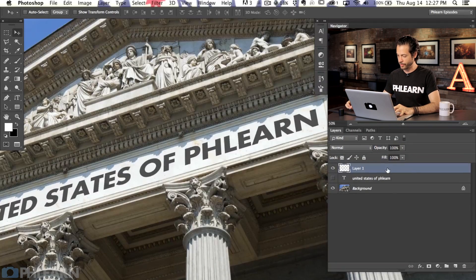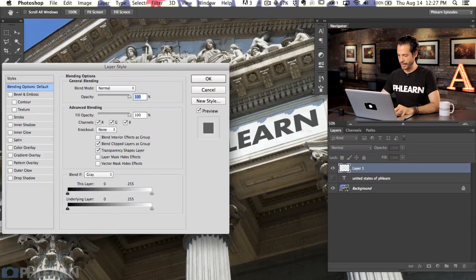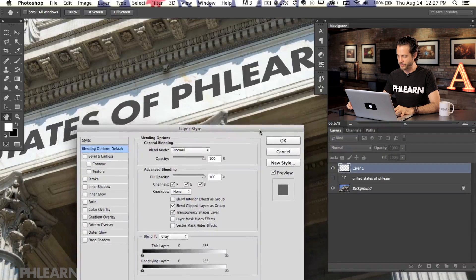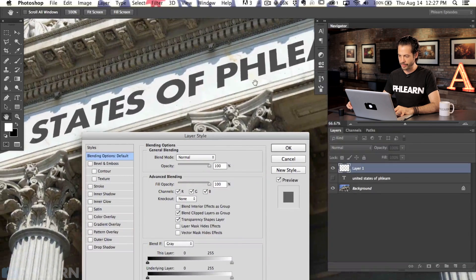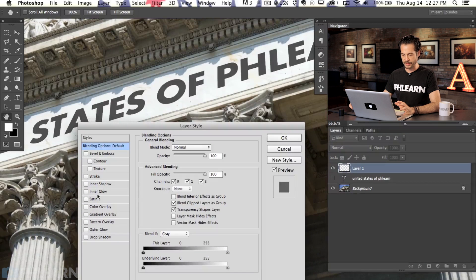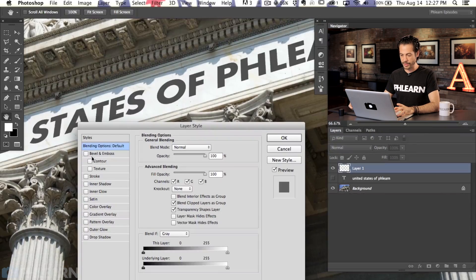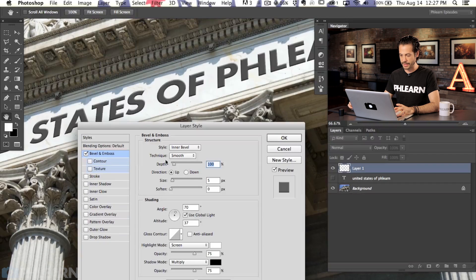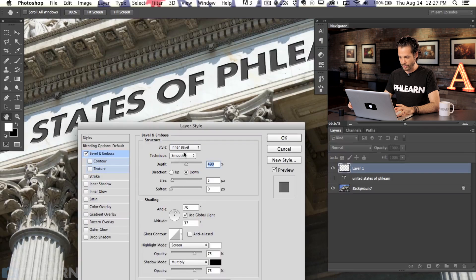Now we're going to play around with our layer effects and make sure this actually looks like it's carved into the stone. To get to our layer effects, we're just going to double-click on our layer, which brings up the Layer Style dialog. We have a lot of options here - things like Bevel and Emboss, Gradient Overlay, Drop Shadows, and more. Depending on how you want your text to look, like if you want it sticking out or pushed in, you'll change these options. We're going to start off with Bevel and Emboss.